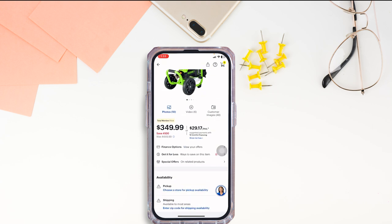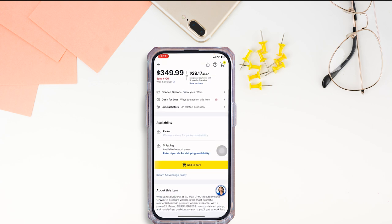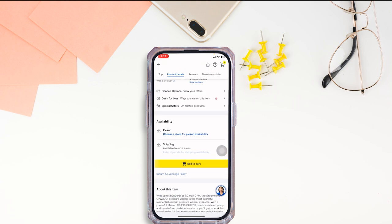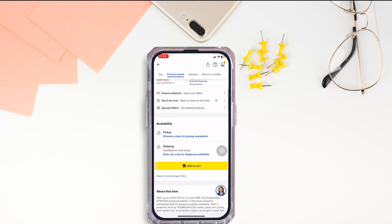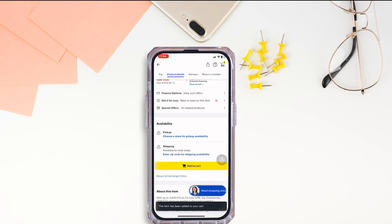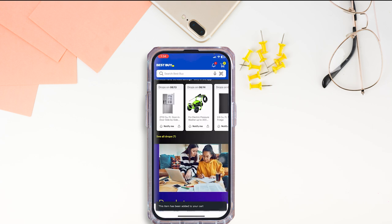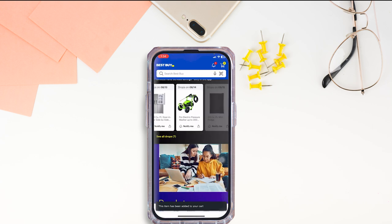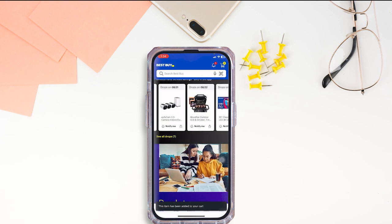Now scrolling down you're gonna find all the details of the item. Now you can add the item to the cart. Click on the option of Add to Cart.